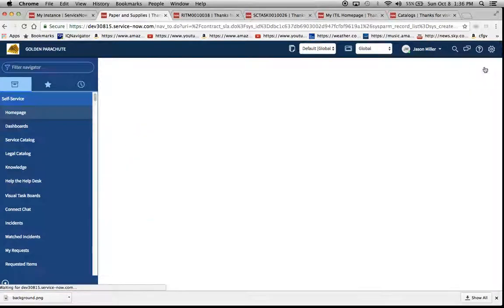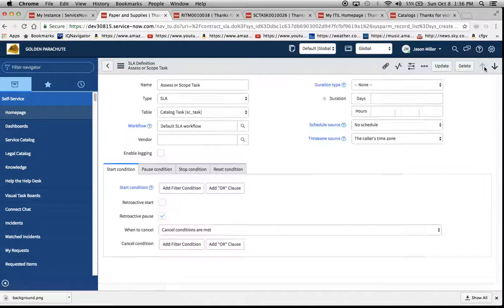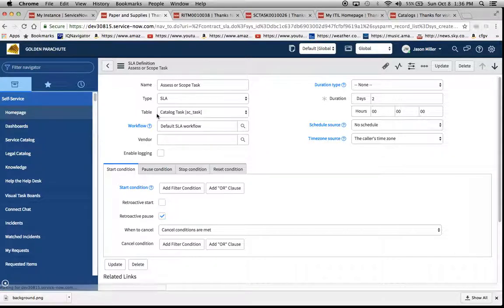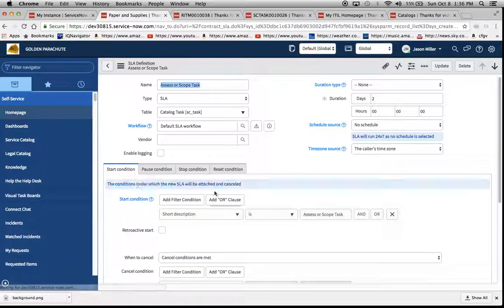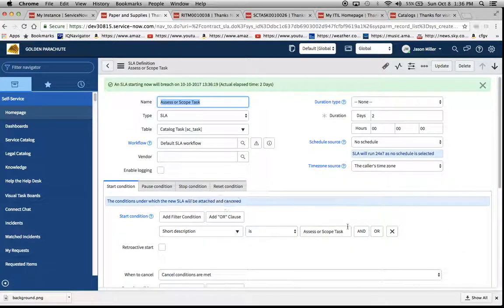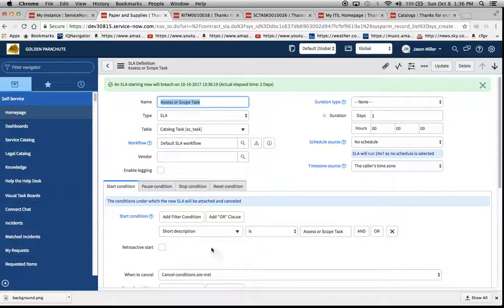When we go to the next item, we'll notice that the table is catalog task, duration is two days, and our start condition is short description is assess or scope task.